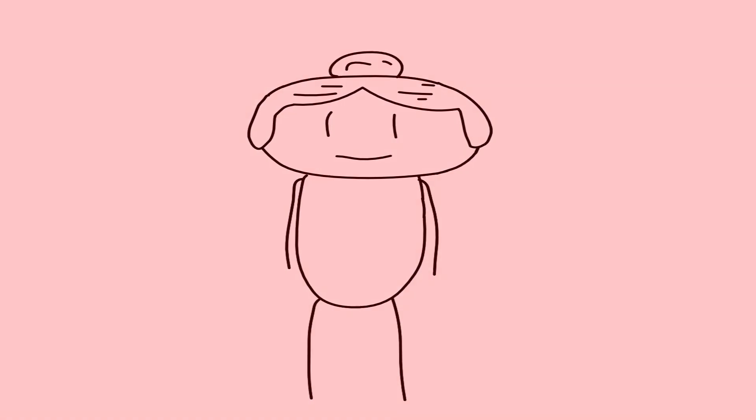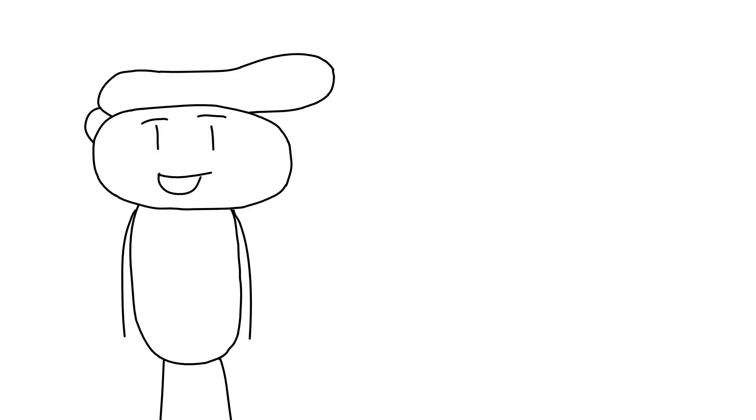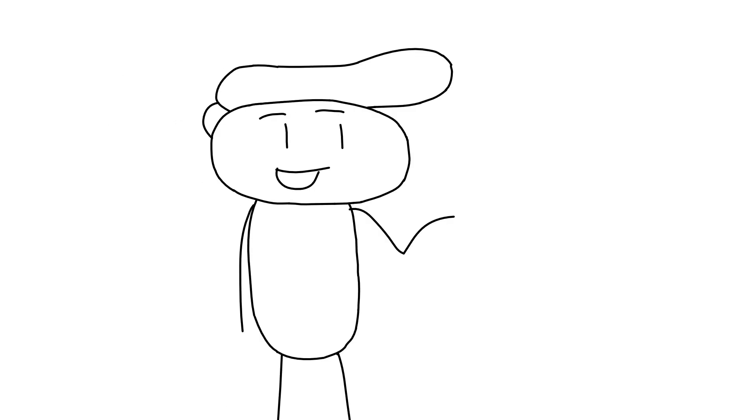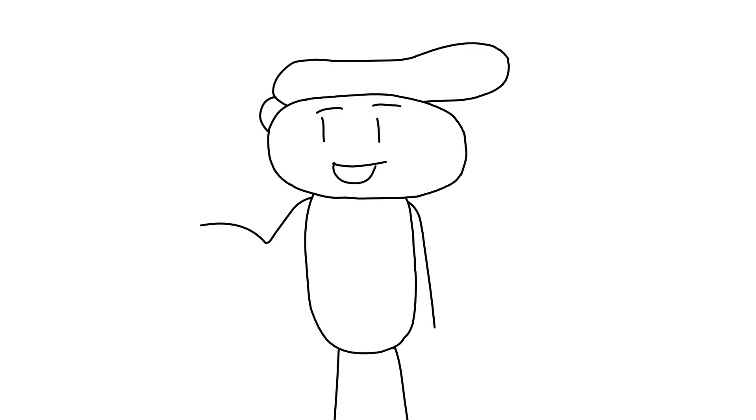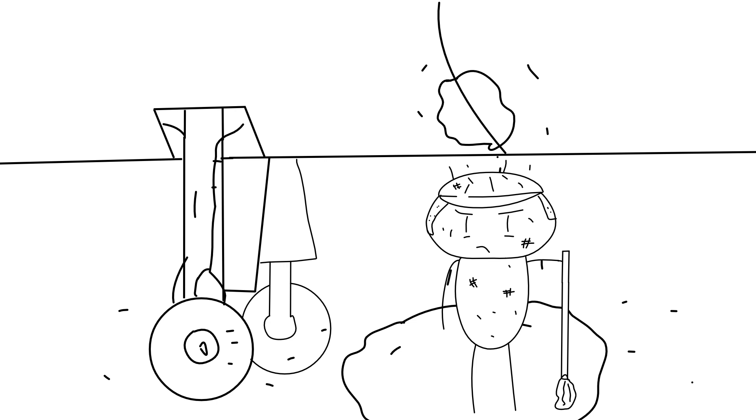Since the object would expand when heated, to counteract that, designers left gaps between the fuselage. Some will call it a problem, some will call it a feature. Either way, the guy servicing the plane did not have a great time.